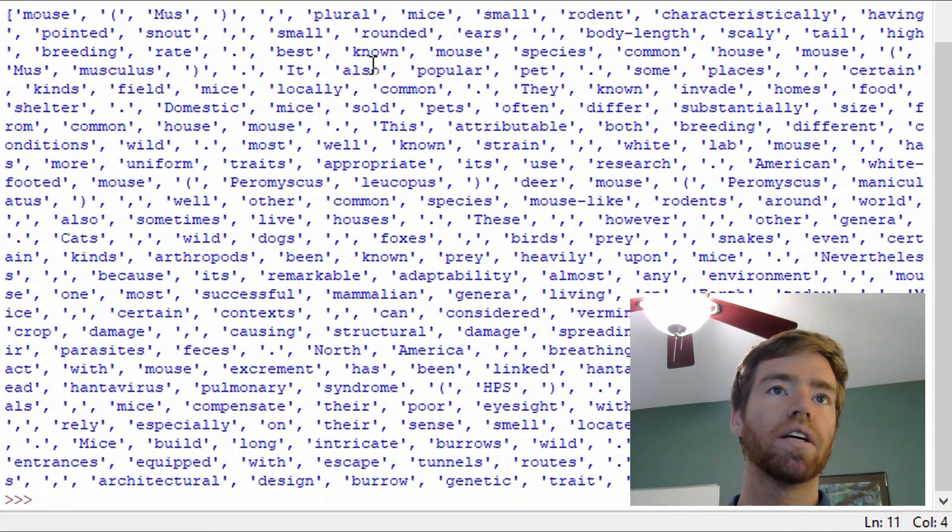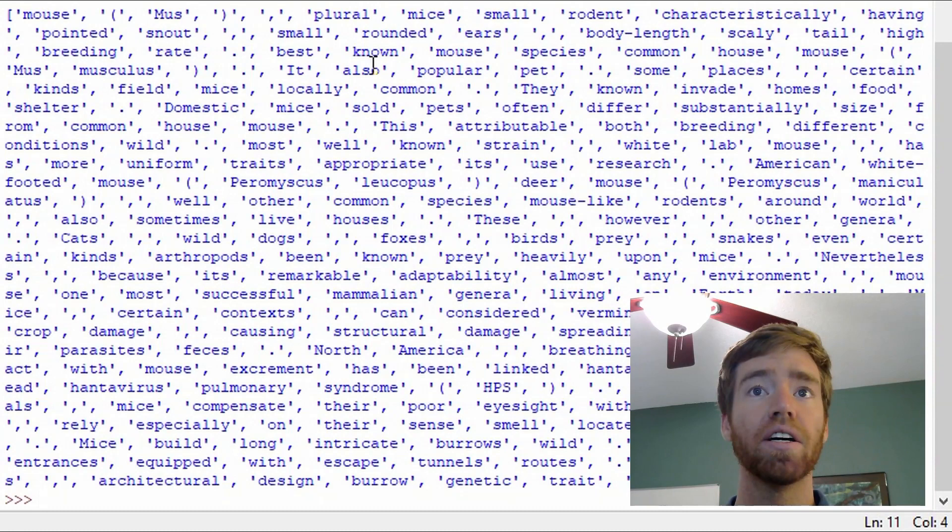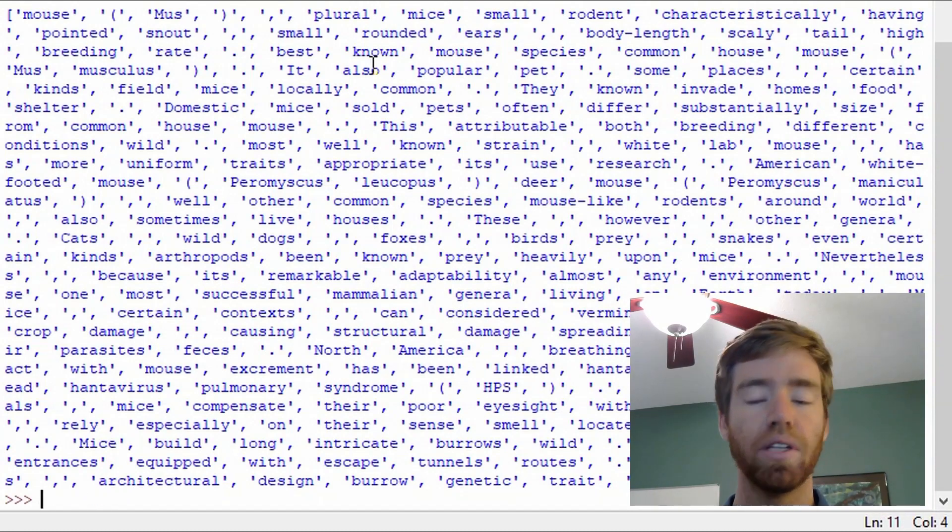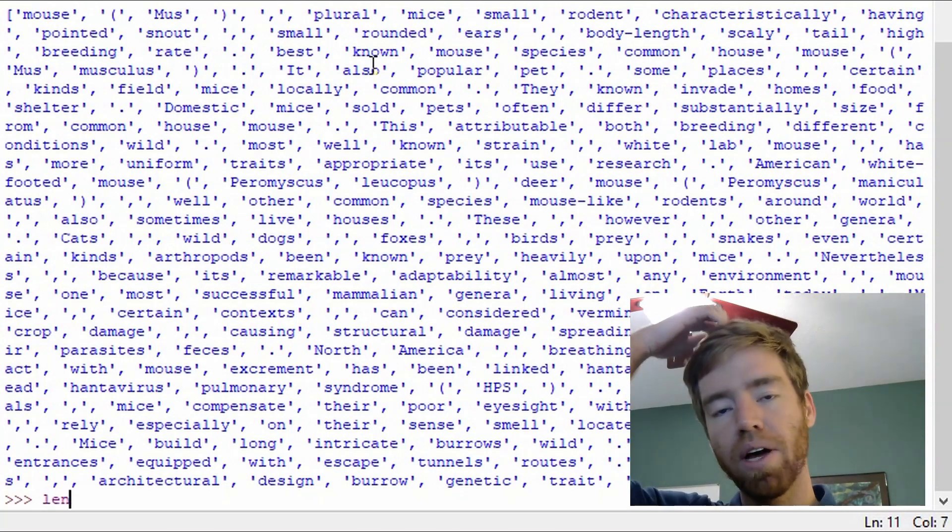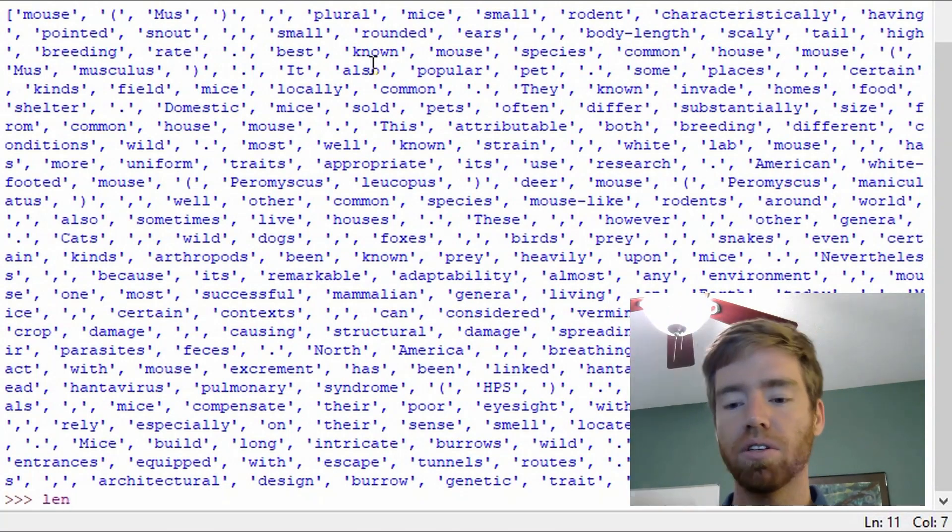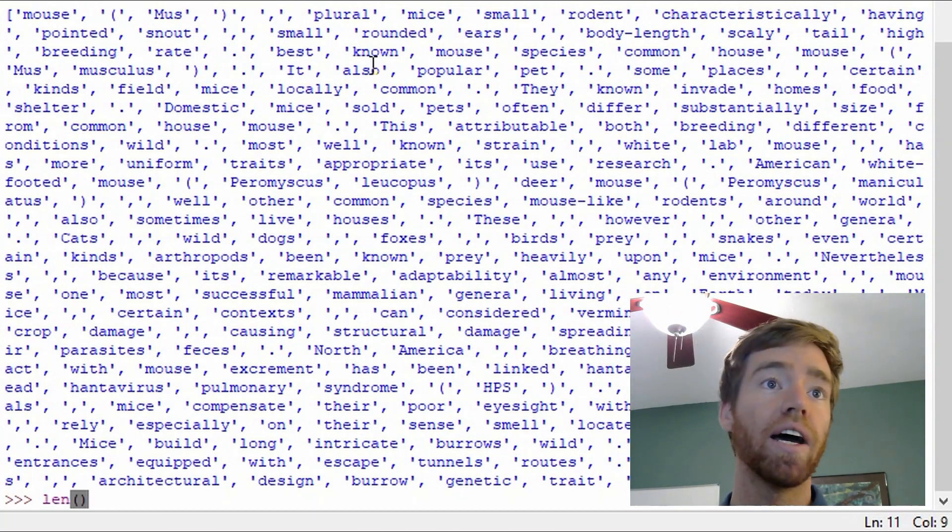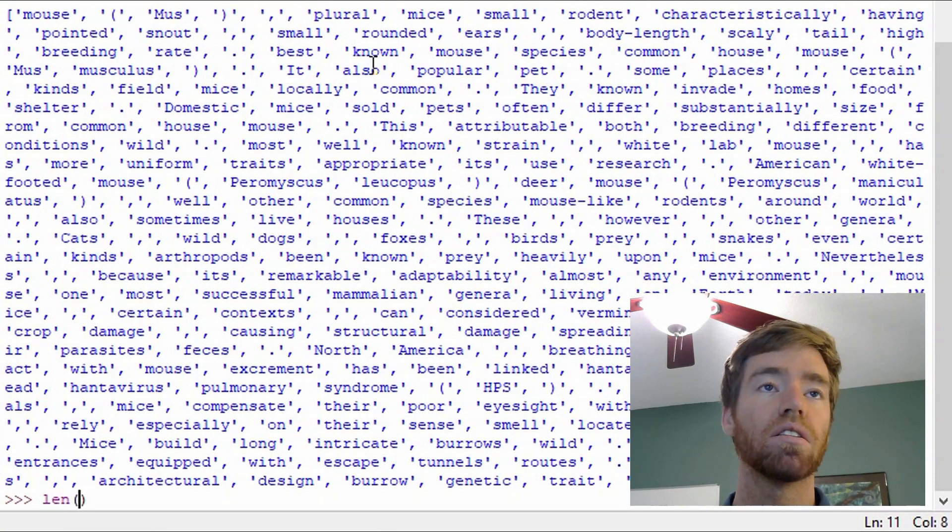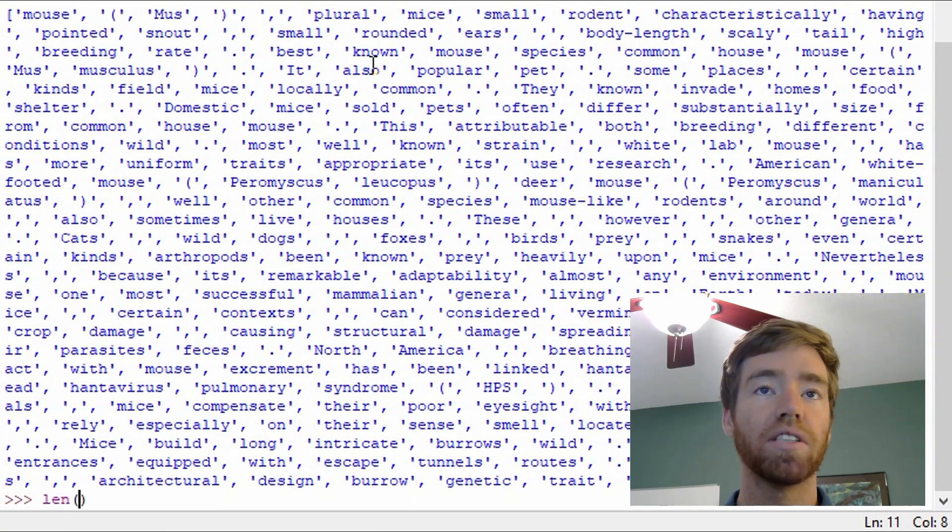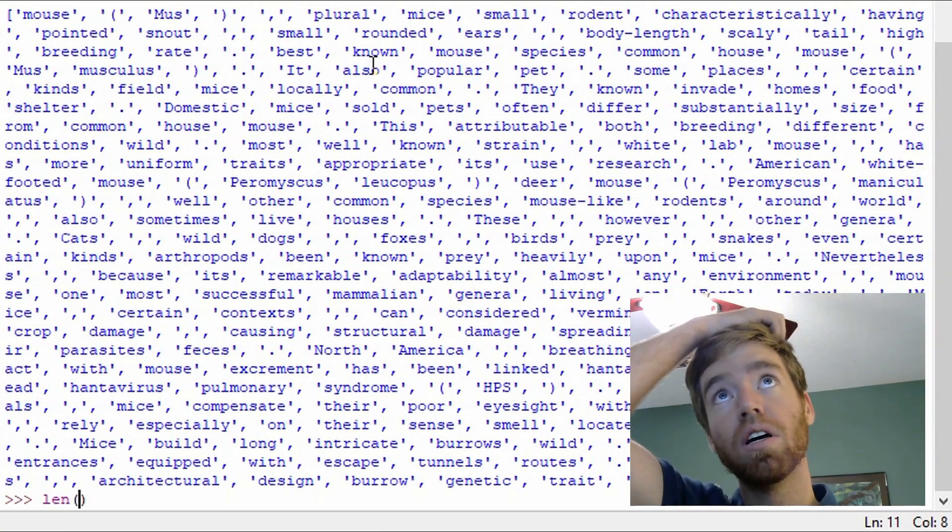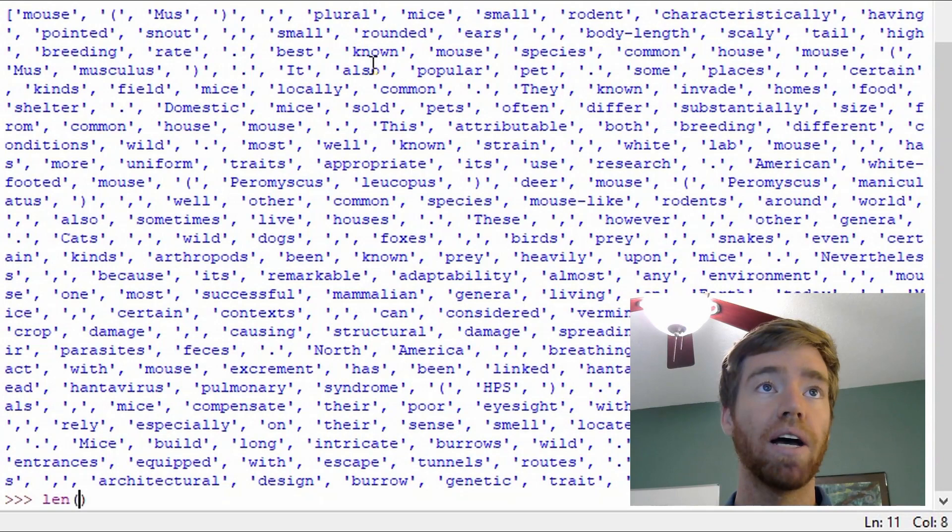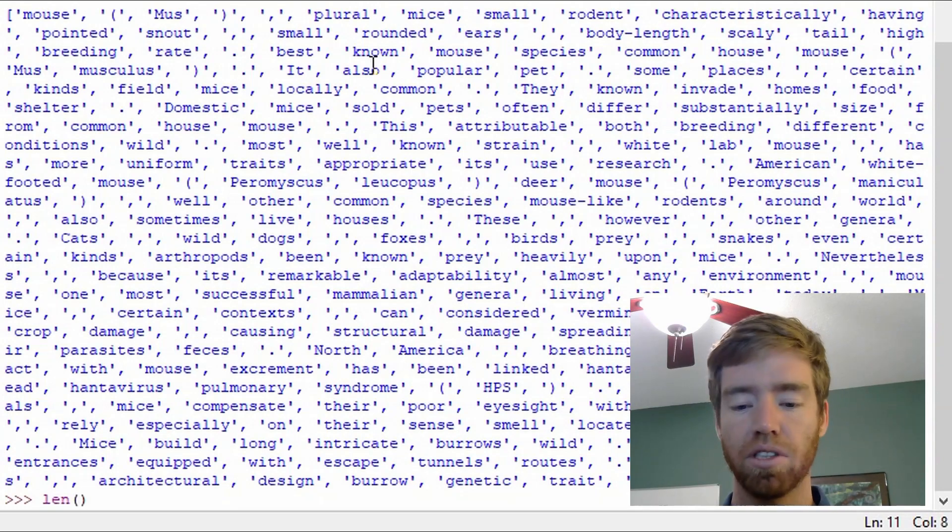And just to get an idea of the impact of that function, we can go length. So we'll compare the original article length to the processing that was done to it by passing it into the function.